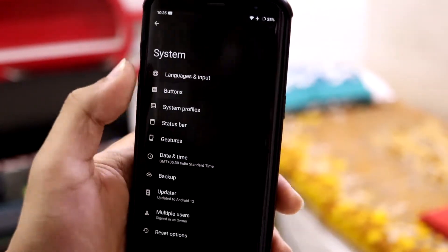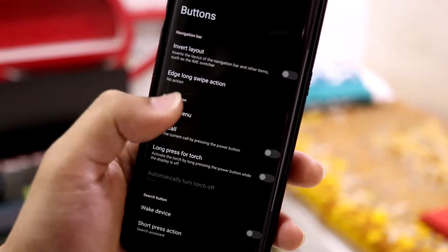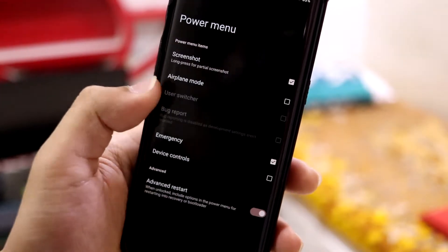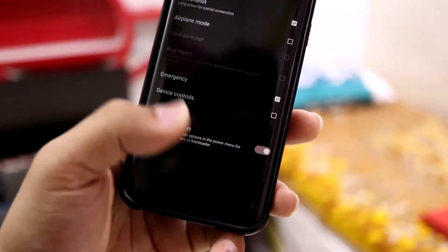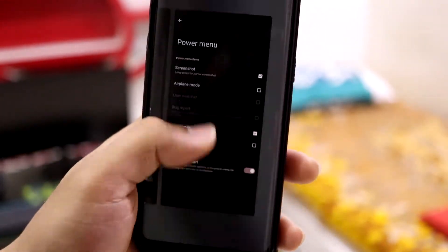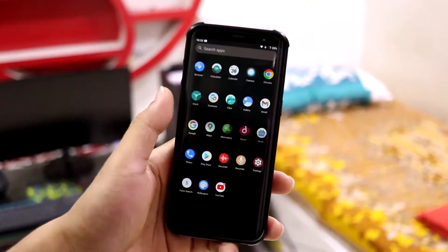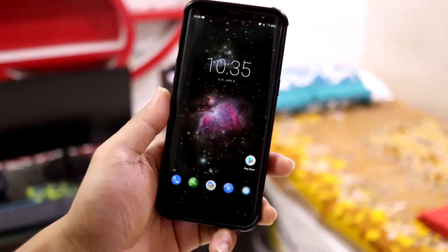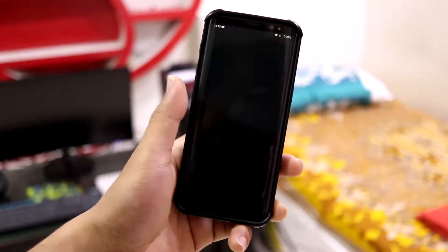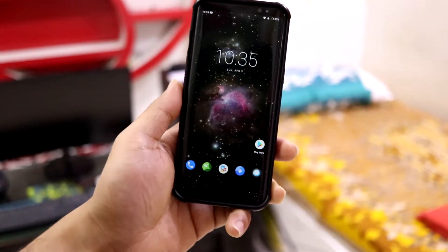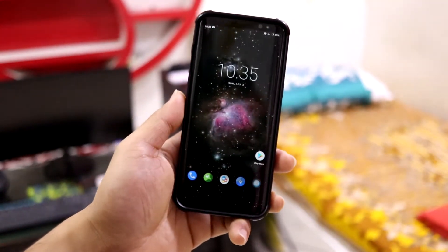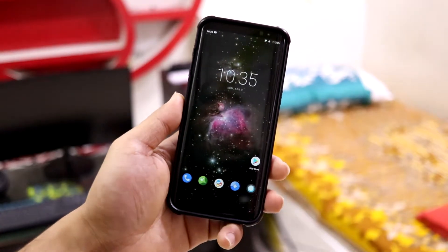We also have the advanced power menu, so you can easily boot into recovery mode and flash other ROMs if you don't want to stay on LineageOS stock. That's it for the LineageOS overview.